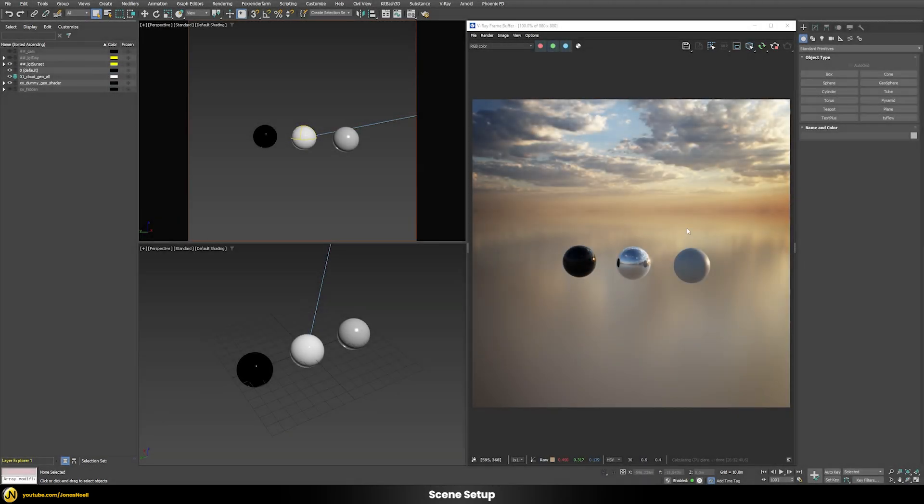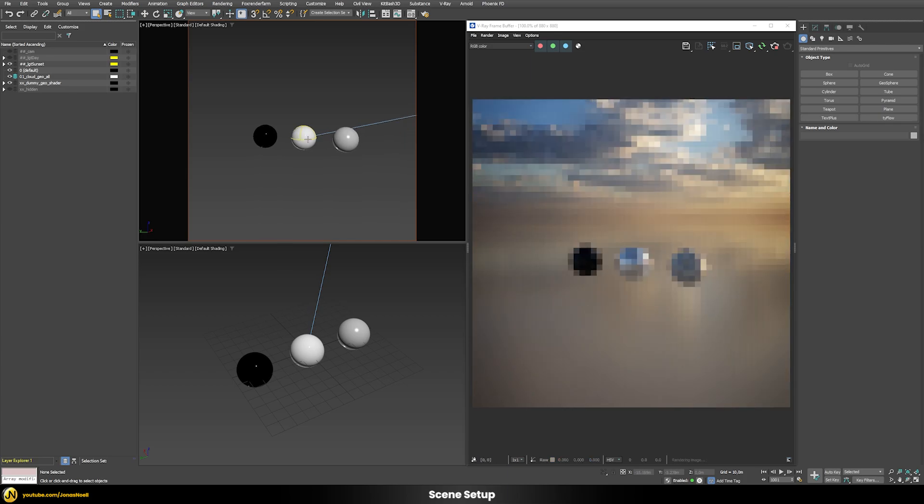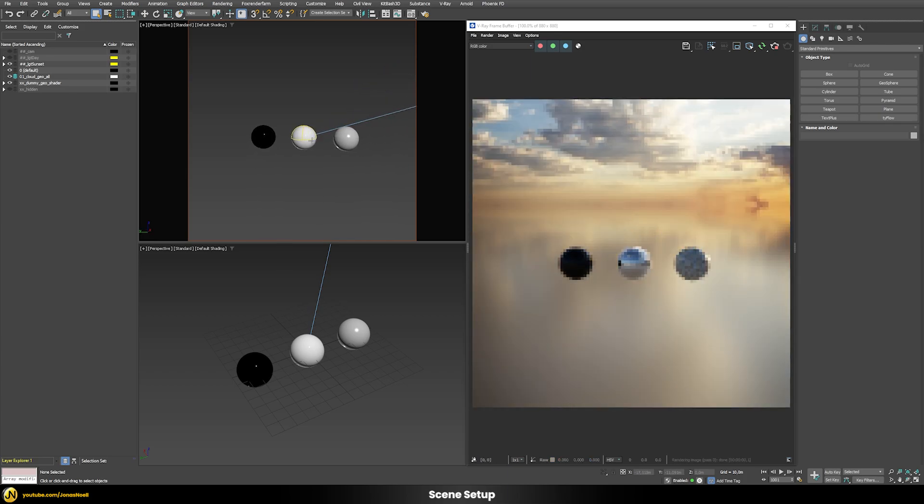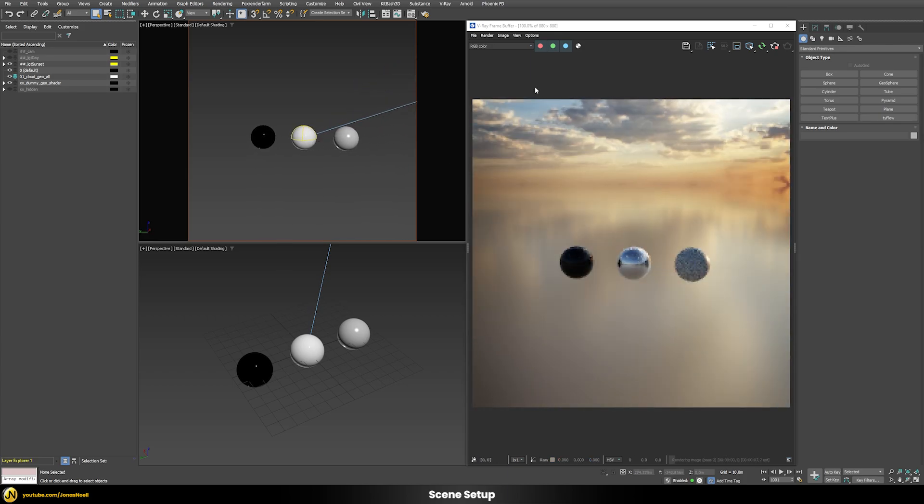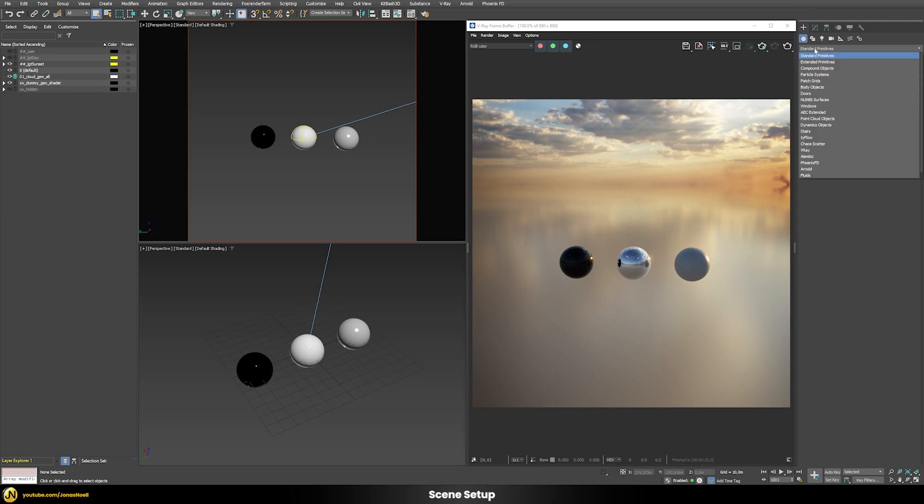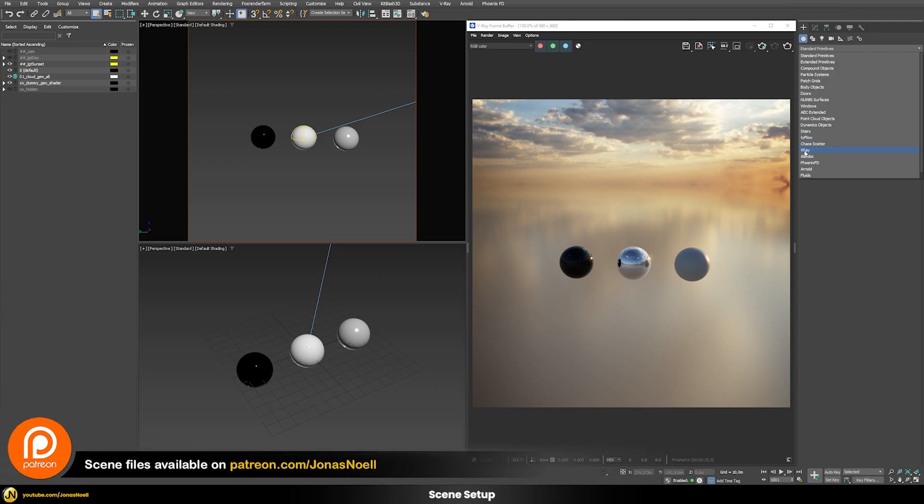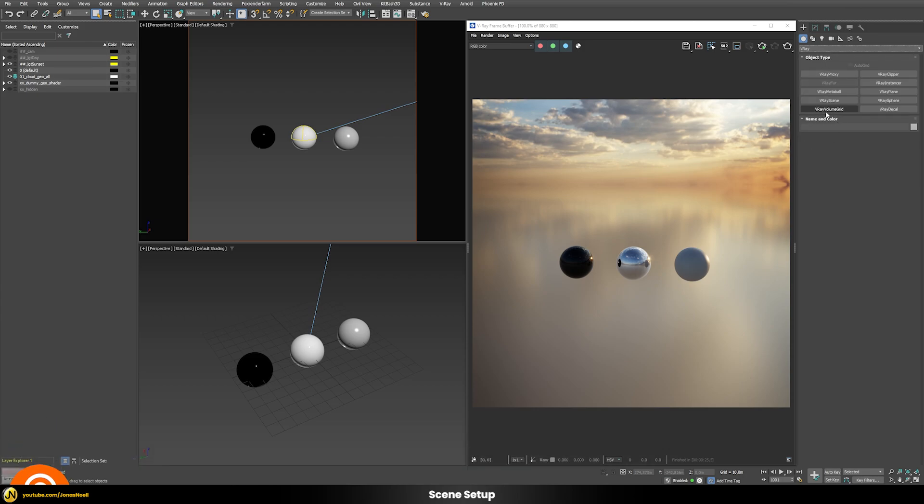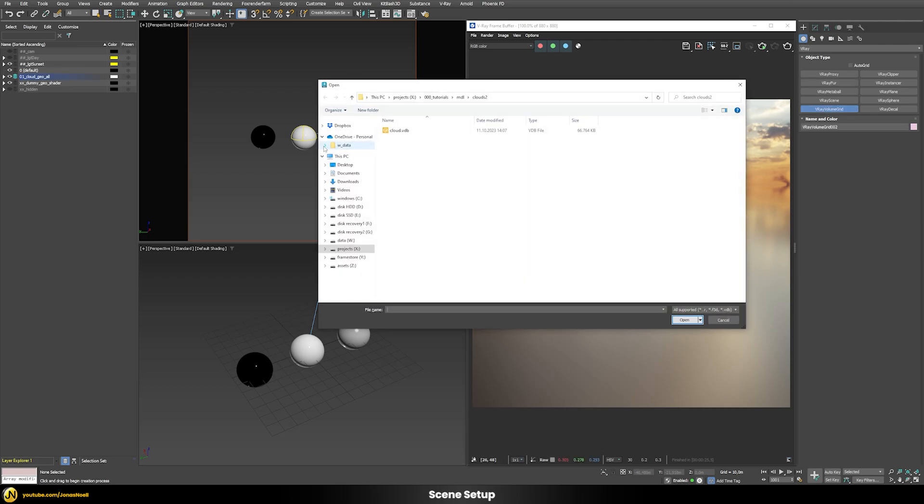Now after we made sure that our scene renders correctly, we can load a VDB file that contains our cloud data. Let's go into the V-Ray tab, open this V-Ray volume grid and place that into the scene. Then the dialog will open and you can choose what kind of file you want to import. We're going to choose this cloud VDB file.